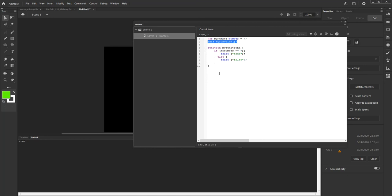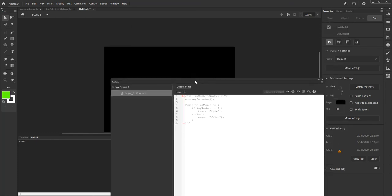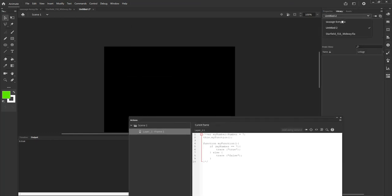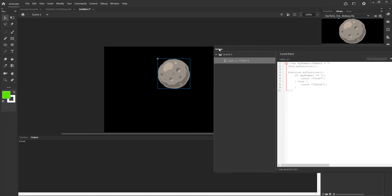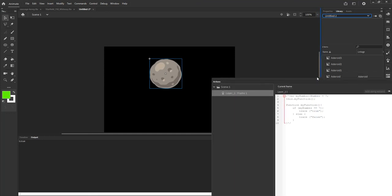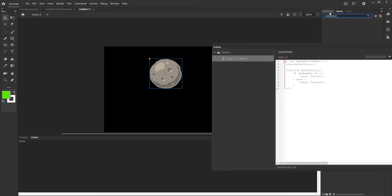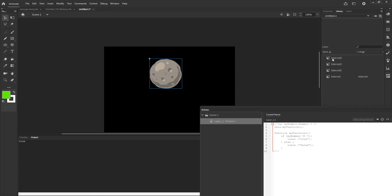An example of that would be a mouse over. Let me go ahead and set this code to comments — I'm going to select it all, right-click it, and go to comment selection so that it gets grayed out and no longer activates. Then I'm going to bring in a movie clip from another library I have open. I'm going to bring the asteroid movie onto my stage. Asteroid is a movie clip that now exists on my stage and in my library.